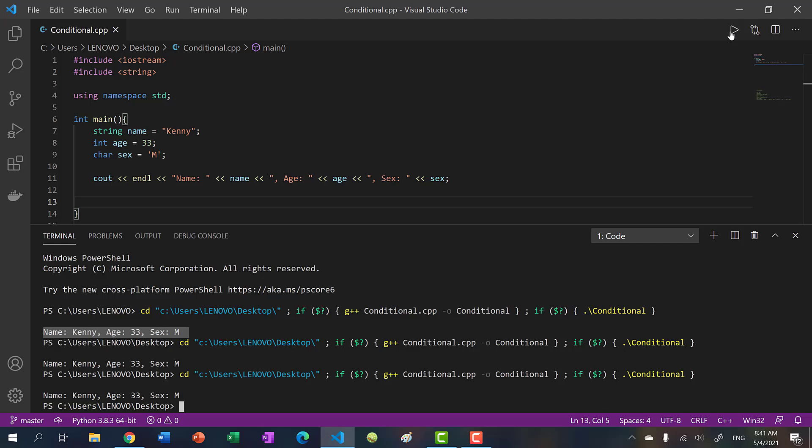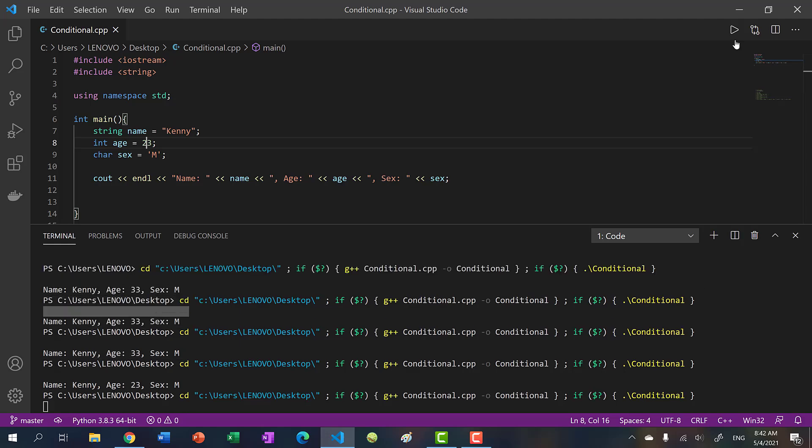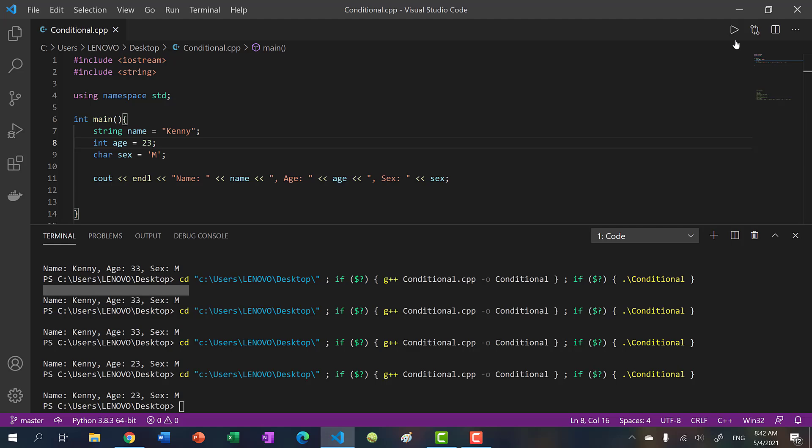And that is because we hard code our values. If I want the results to be different, I will have to go into the file and change something. So in this case, I'll change the age to 23. And we get 23 for age, and I run it again. And it's the same.